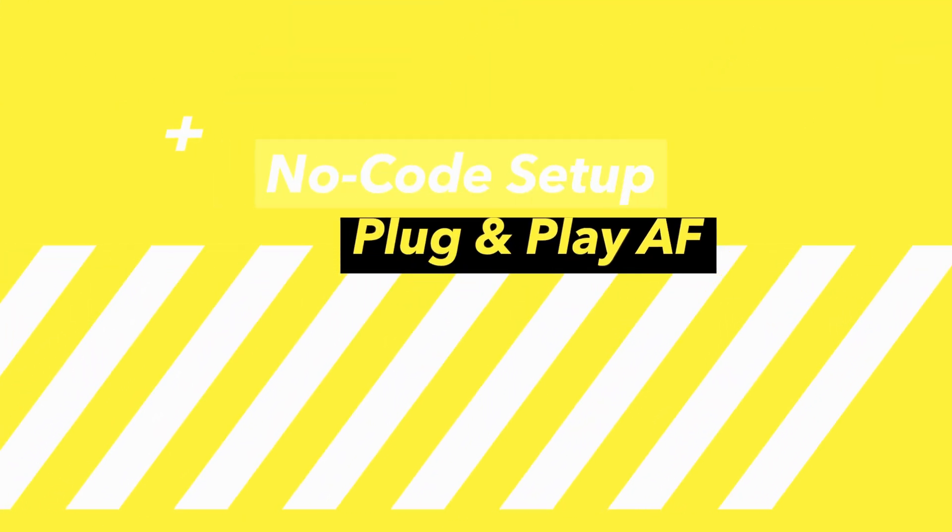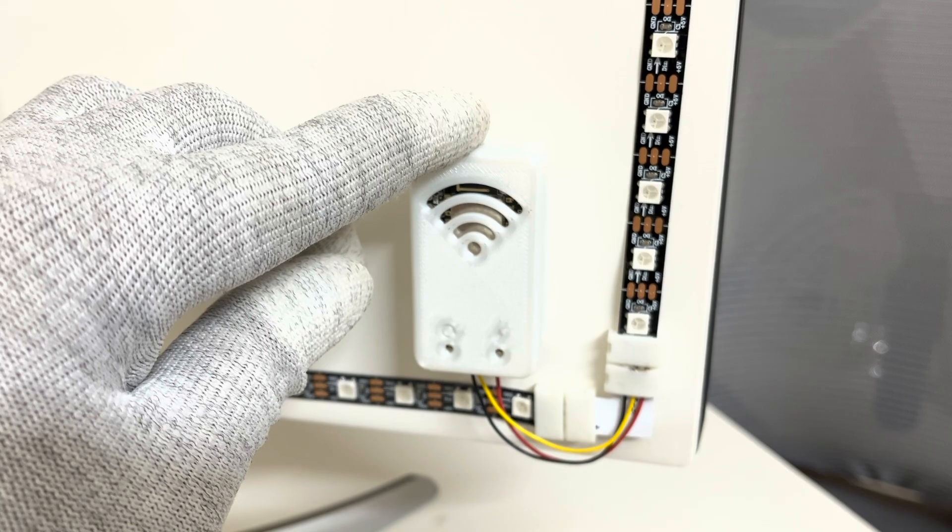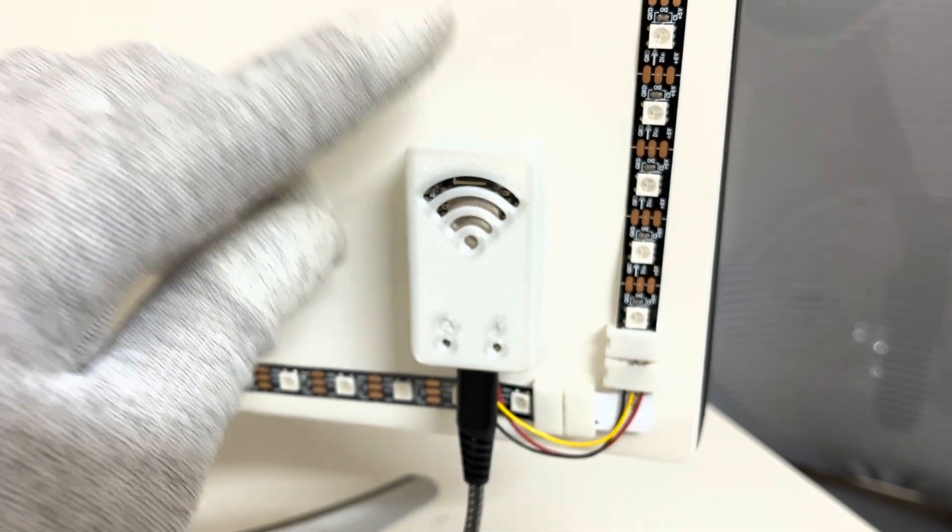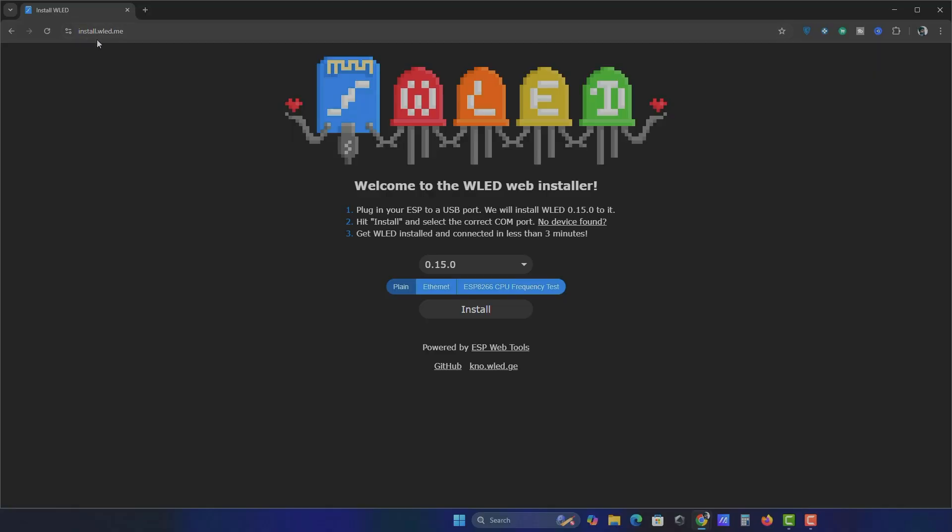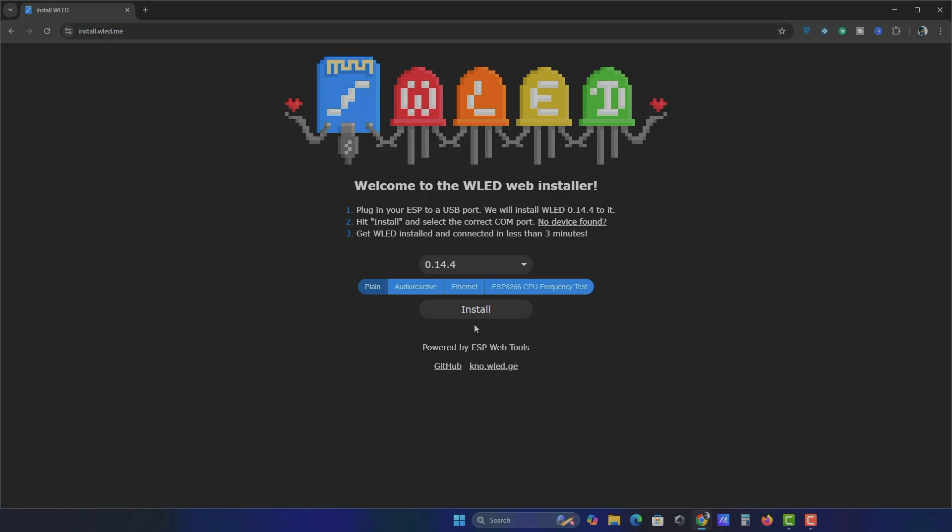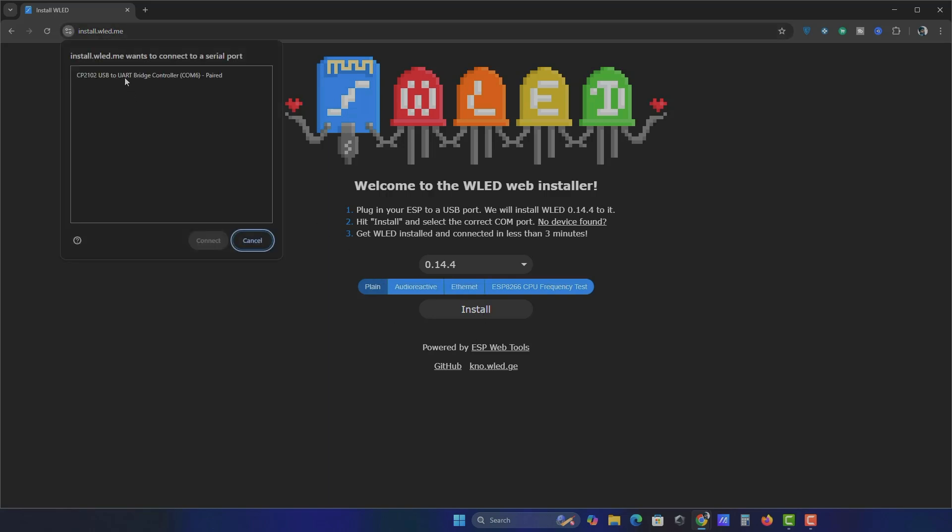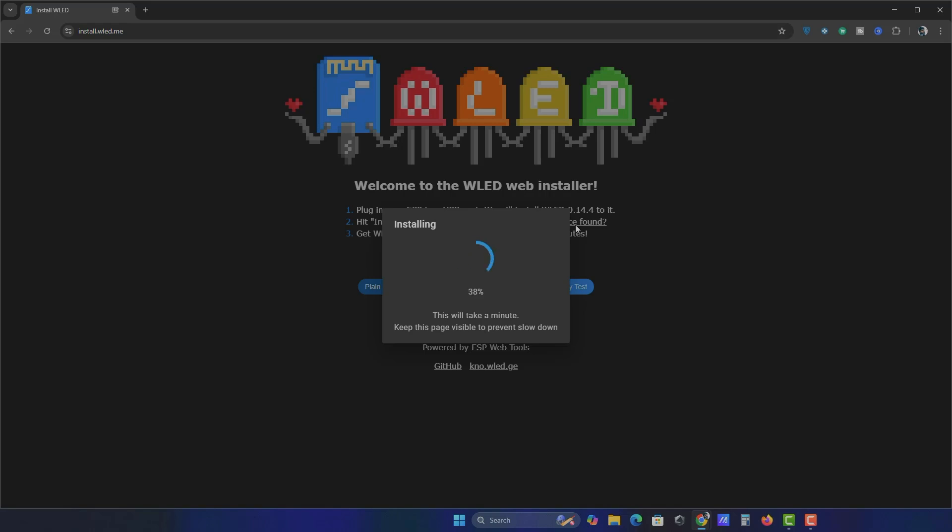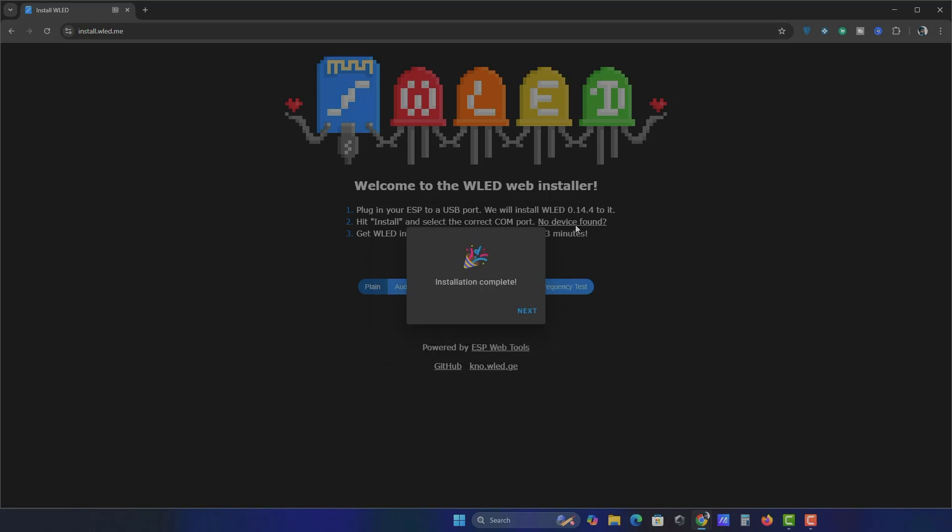No code setup. Plug in the NodeMCU using the micro USB data cable. Open your browser and go to install.wled.me. Click Install WLED, select your device, hit Install. Wait for 2 minutes. And boom, firmware has been successfully installed.